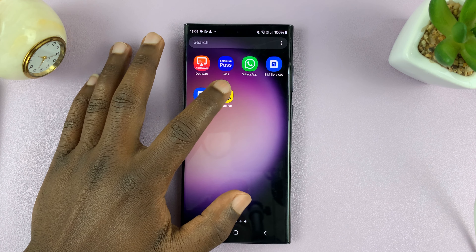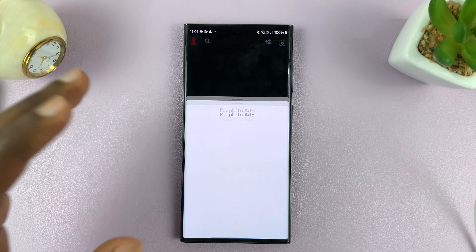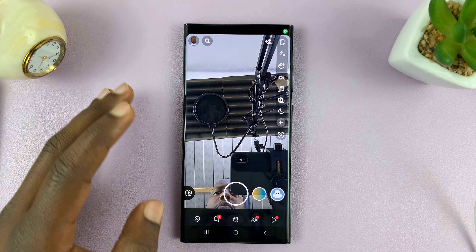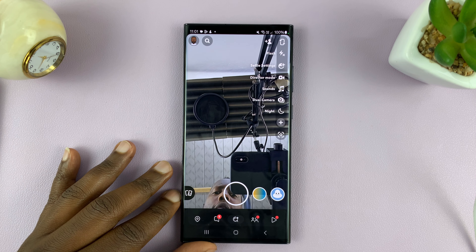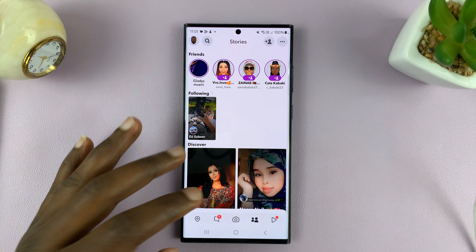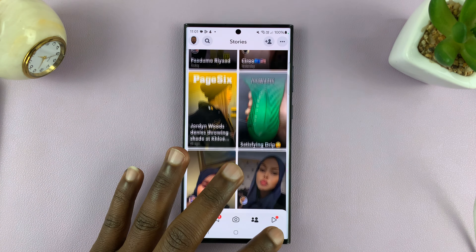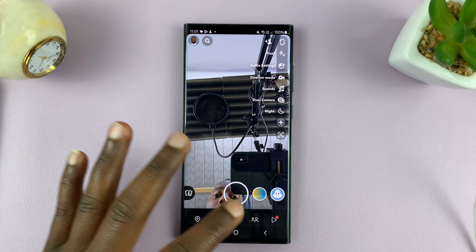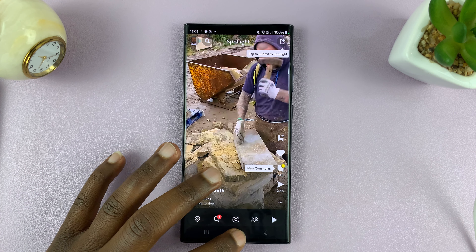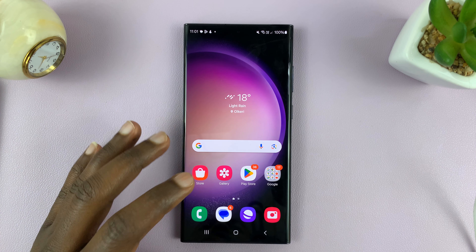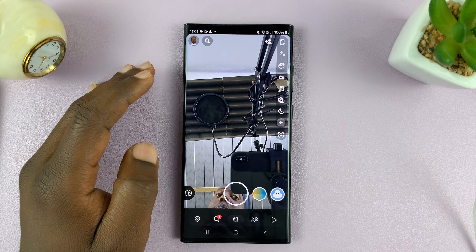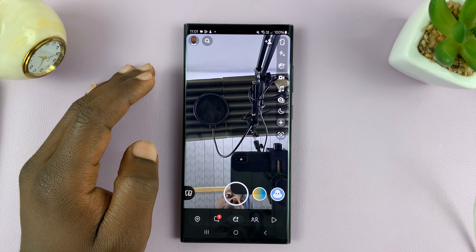I'll be showing you how to find your Snapchat username and password on your Android phone. Snapchat might be logging you in automatically because it has your password and username saved, but in case you want to sign in to a different device, then you need that username and password.